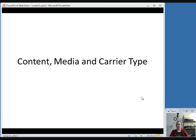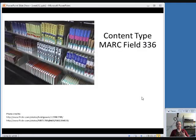The next three elements — content type, media type, and carrier type — we'll talk about as a group. They are new elements for RDA and do not exist under AACR2 rules. These replace what's known as the general material designation (GMD), which was the term in brackets you would see right after the title of an item in a search results list. Content type, media type, and carrier type all work together to describe what an item is that you're cataloging.